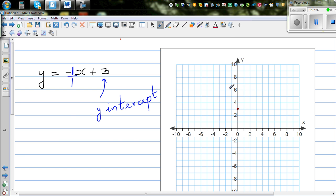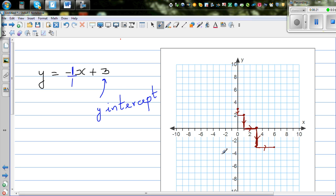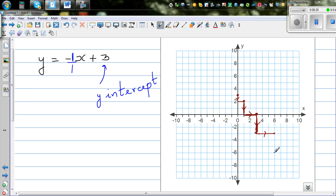From the y-intercept of plus 3, you go one down and one across to get the next point. If you go two down, you go two across to maintain the same ratio. If you go three down, you go three across. If you go four down, you go four across. All these points will be on the straight line.